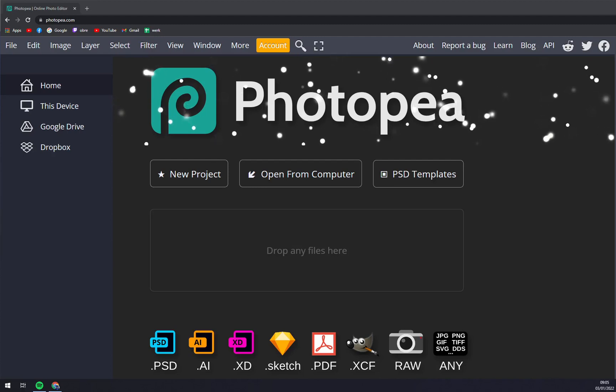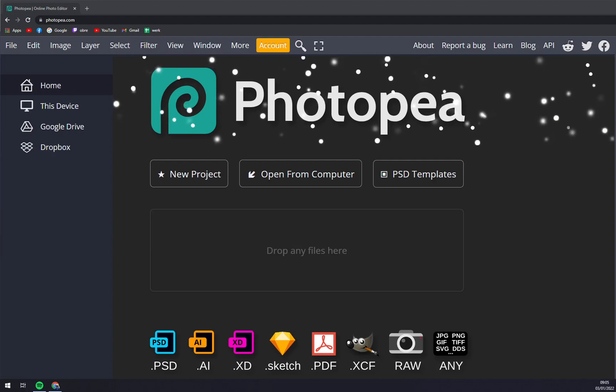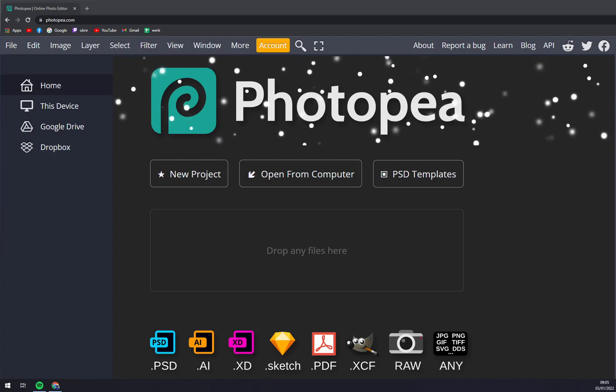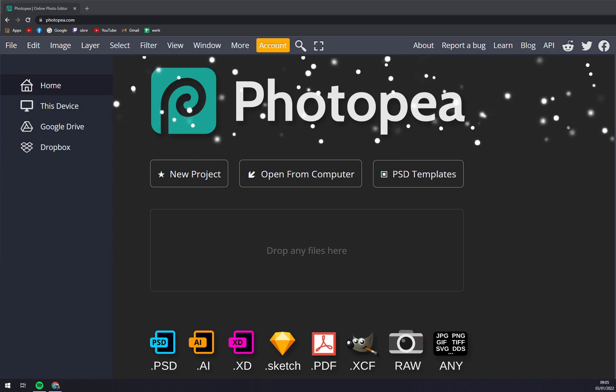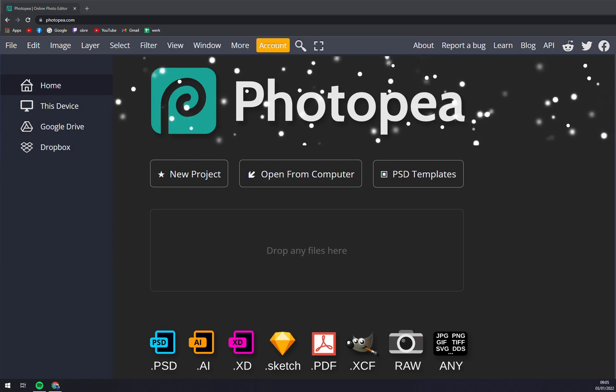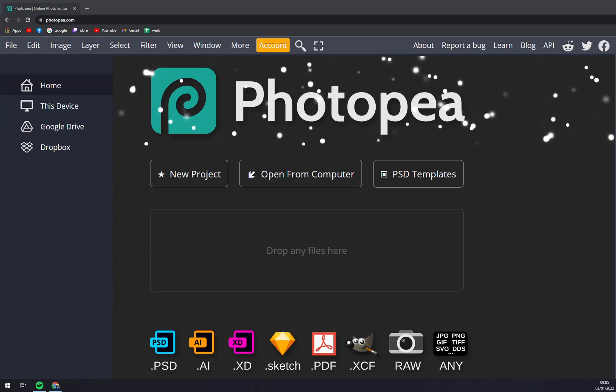Hello guys, my name is Matthew and in today's video I'm going to show you the basics about Photopia. What is Photopia? It is an advanced image editor which can work with both raster and vector graphics.